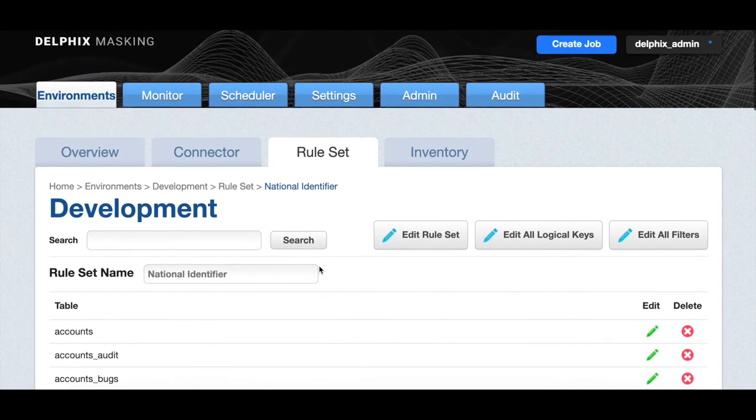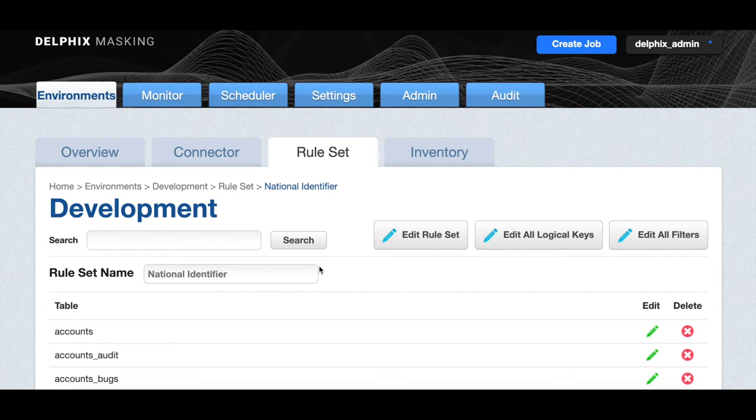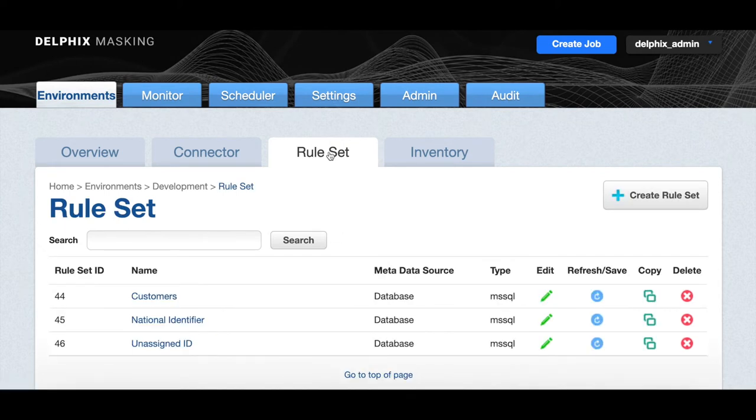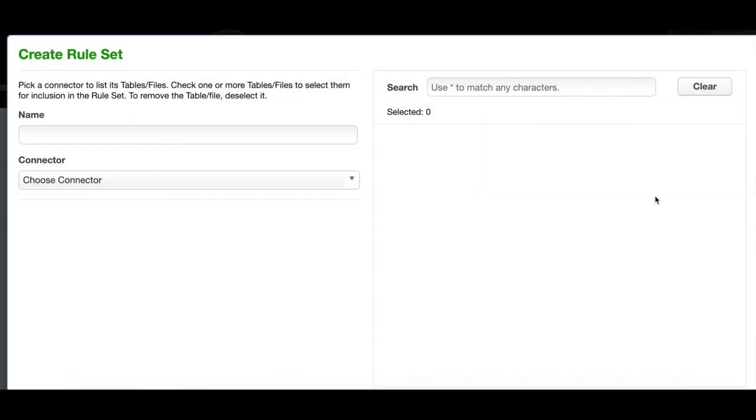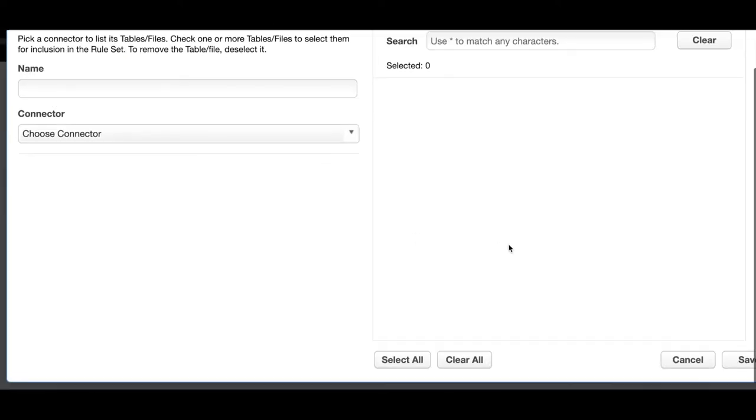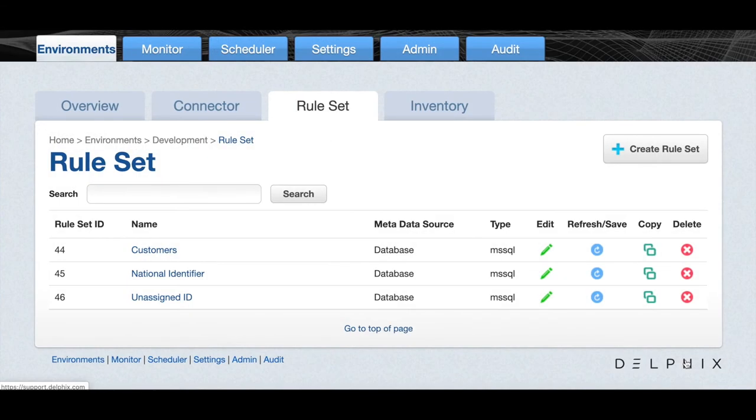Now, let's create a rule set of our own. Click on the rule set tab. You can create your own rule set for each environment. Simply enter a name and select a connector to connect to the source database to create the rule set. Here you can see the rule set that's been created for the development environment.